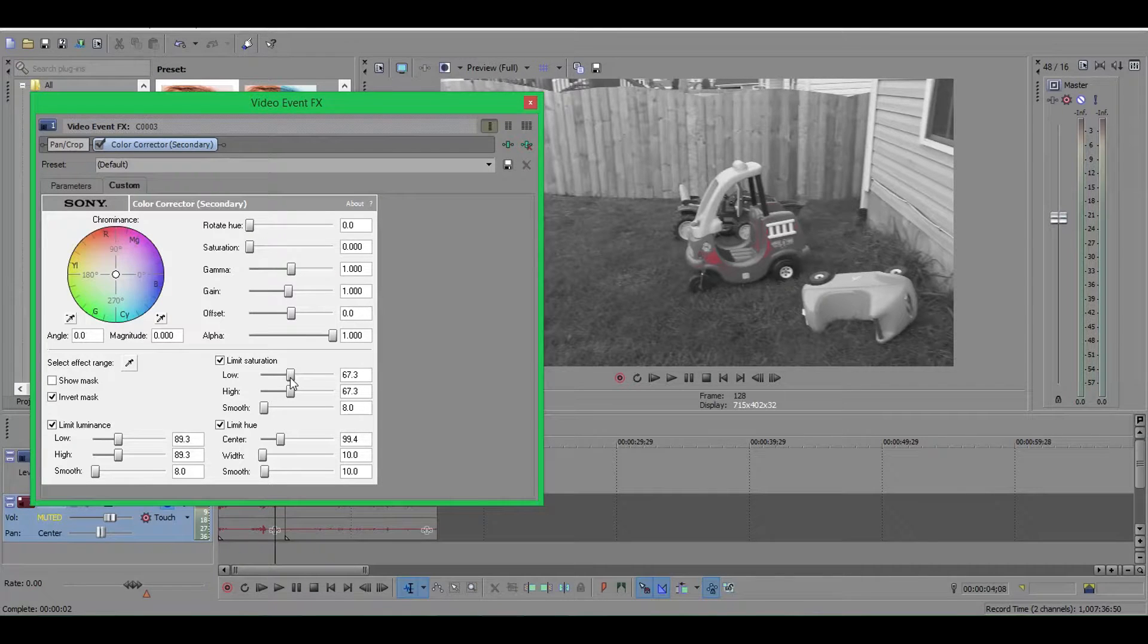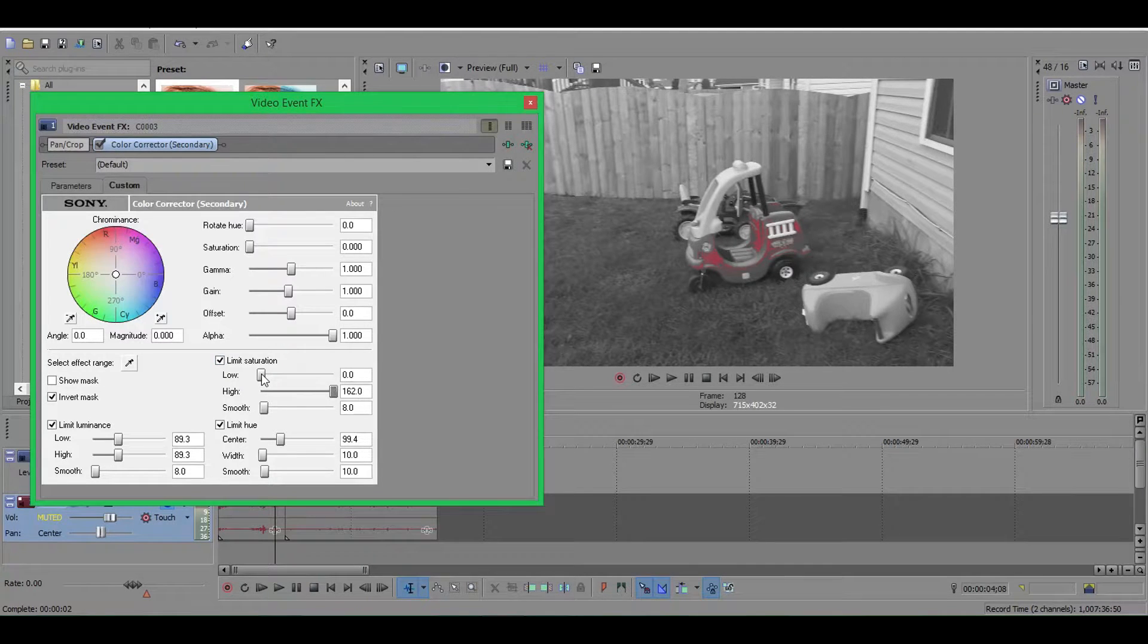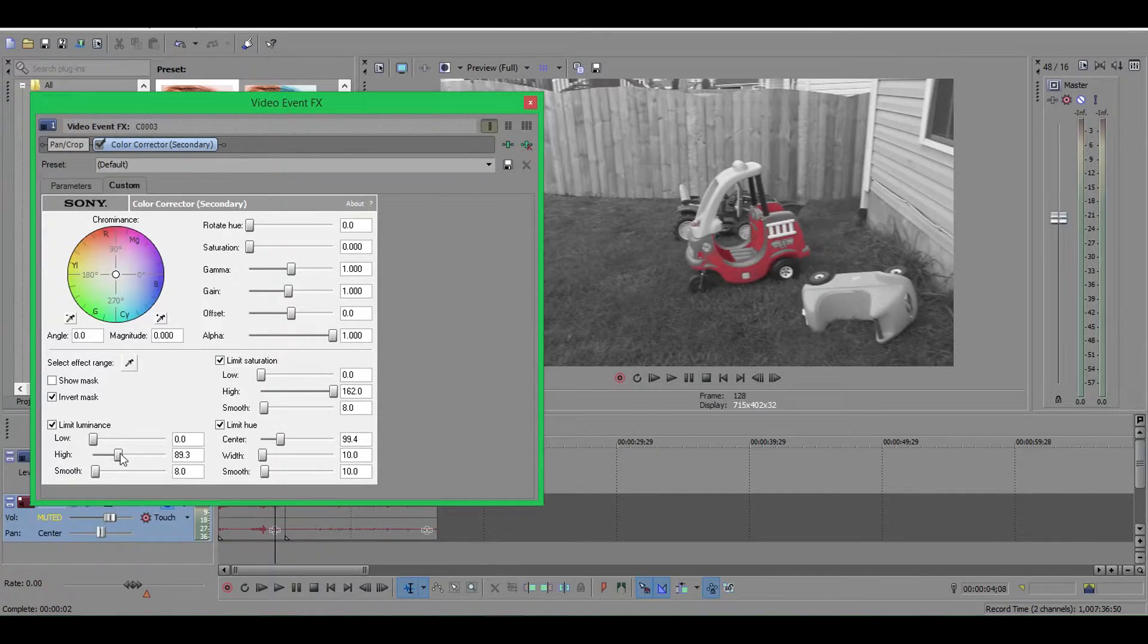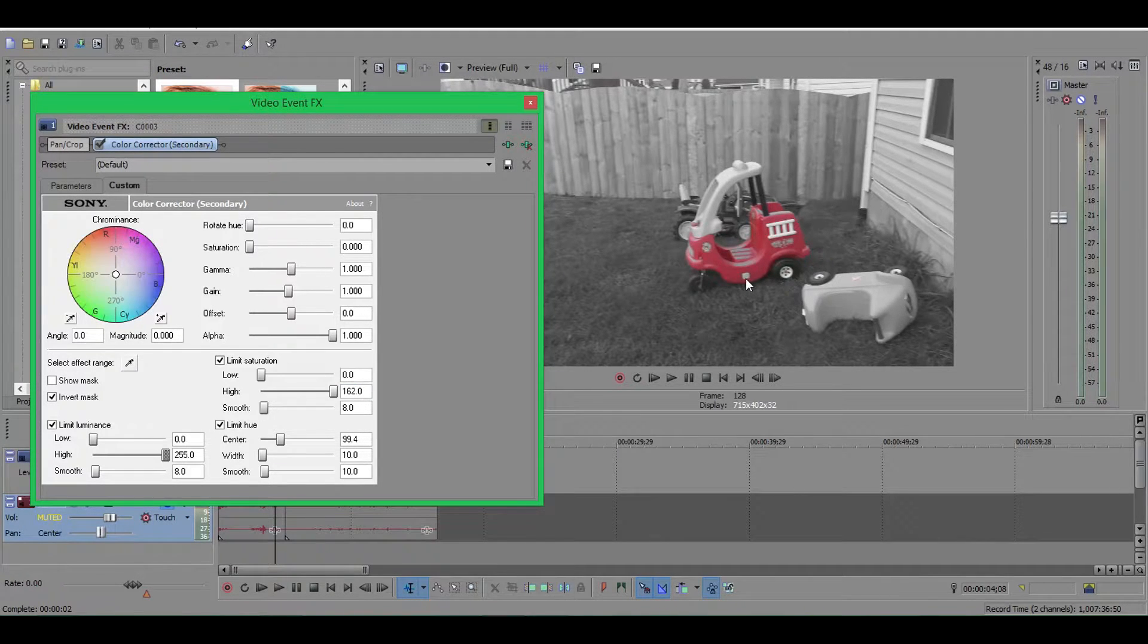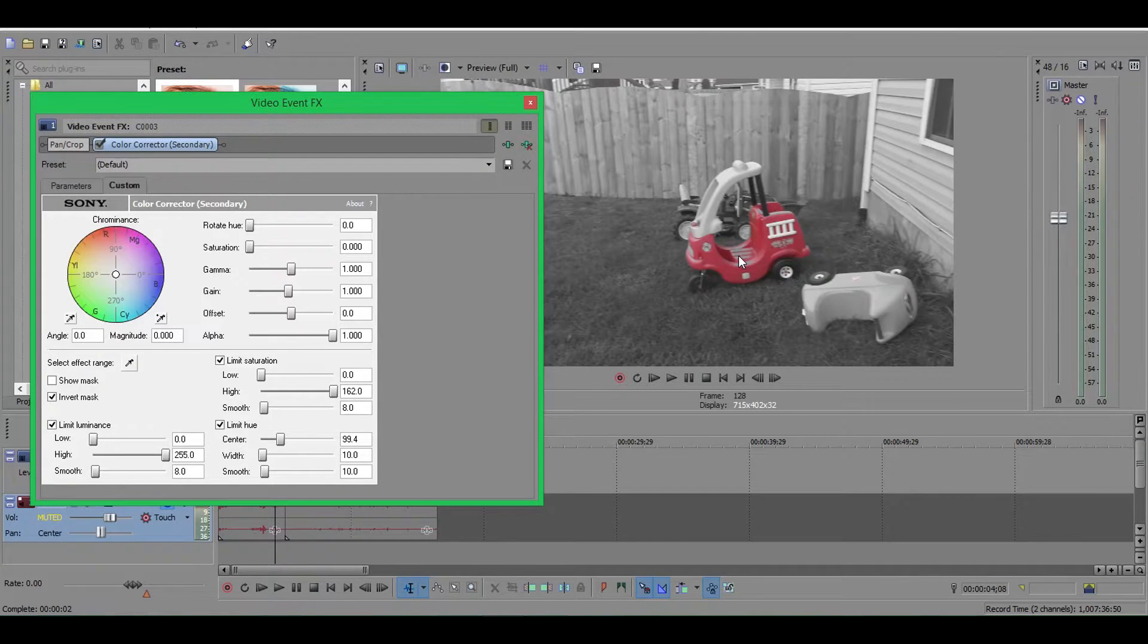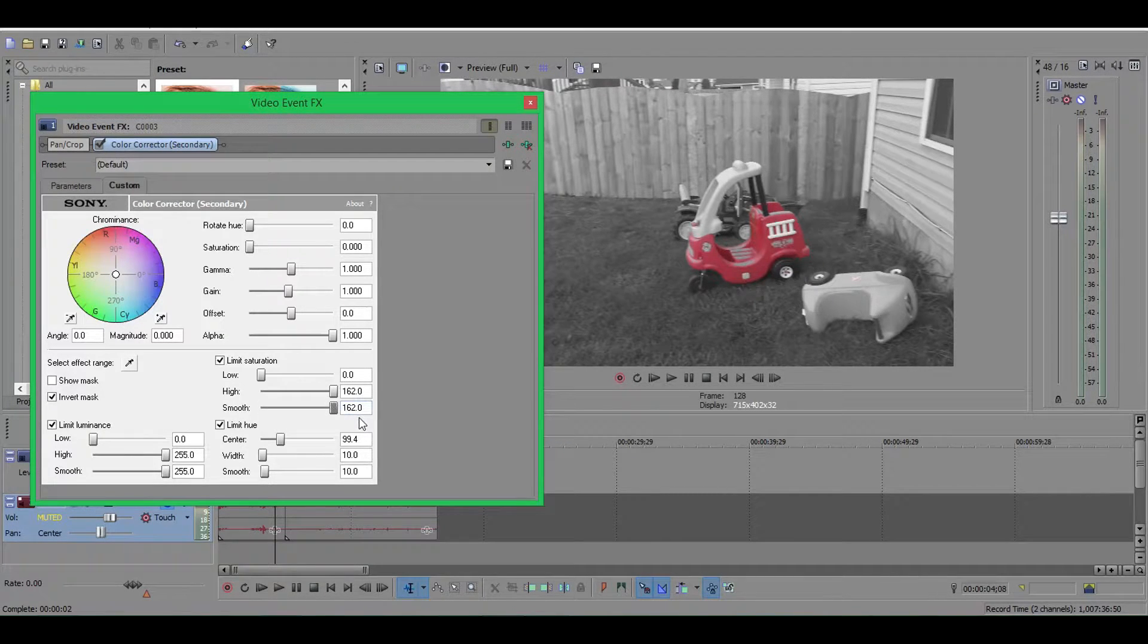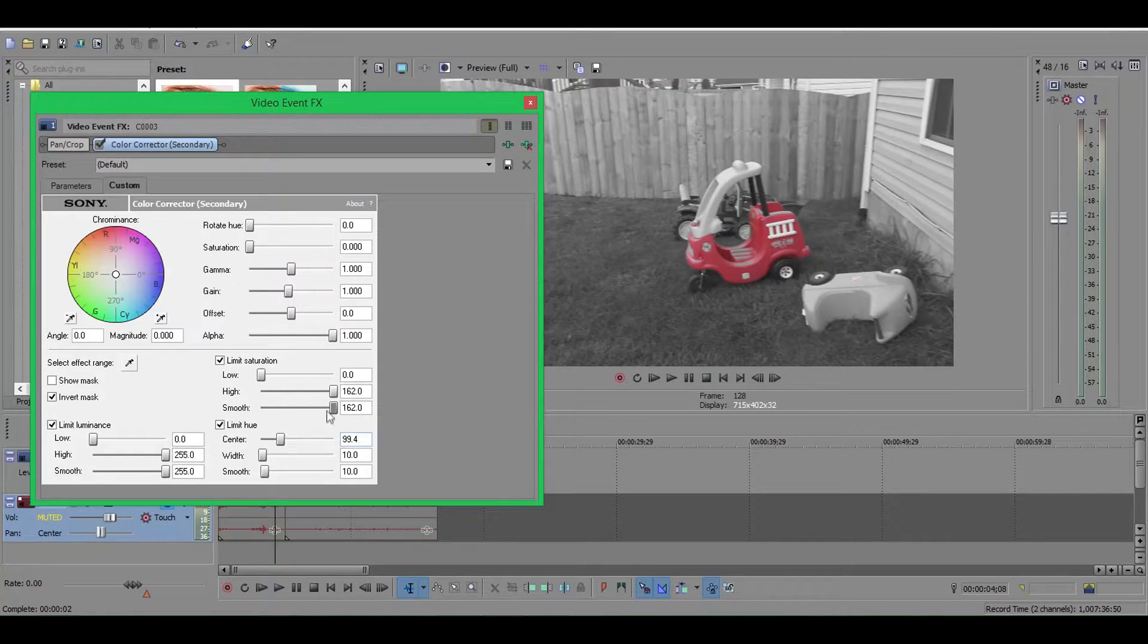So now we want to take our limit saturations and go low and high all the way to the extremes. Same for luminance, all the way low, all the way high. So now you can see we have red, but if you look at it, this is the same red as my camera, which makes sense because that's basically what it was. We can crank up the smoothness on both of these and that didn't really do anything for us.